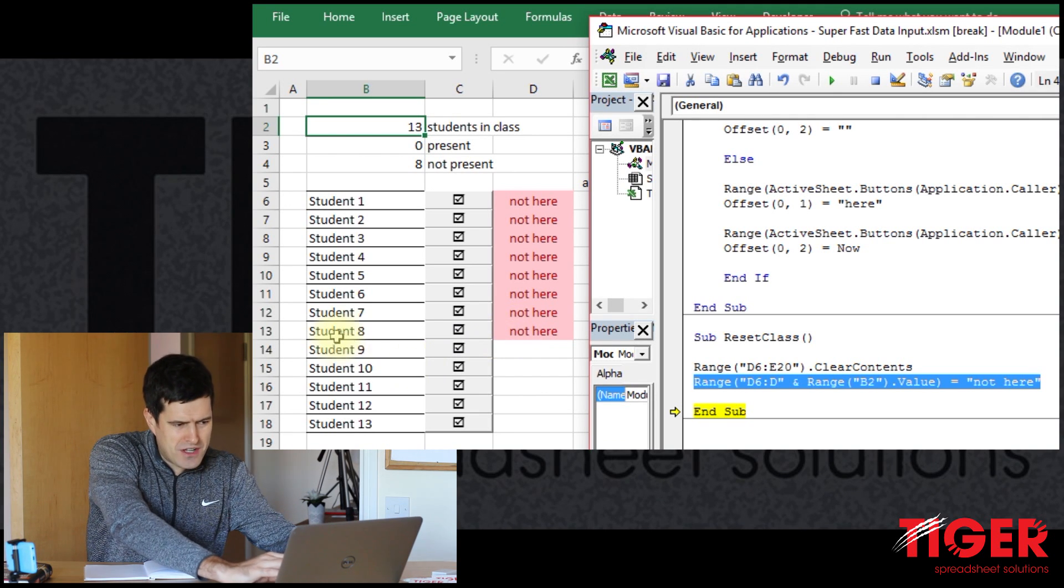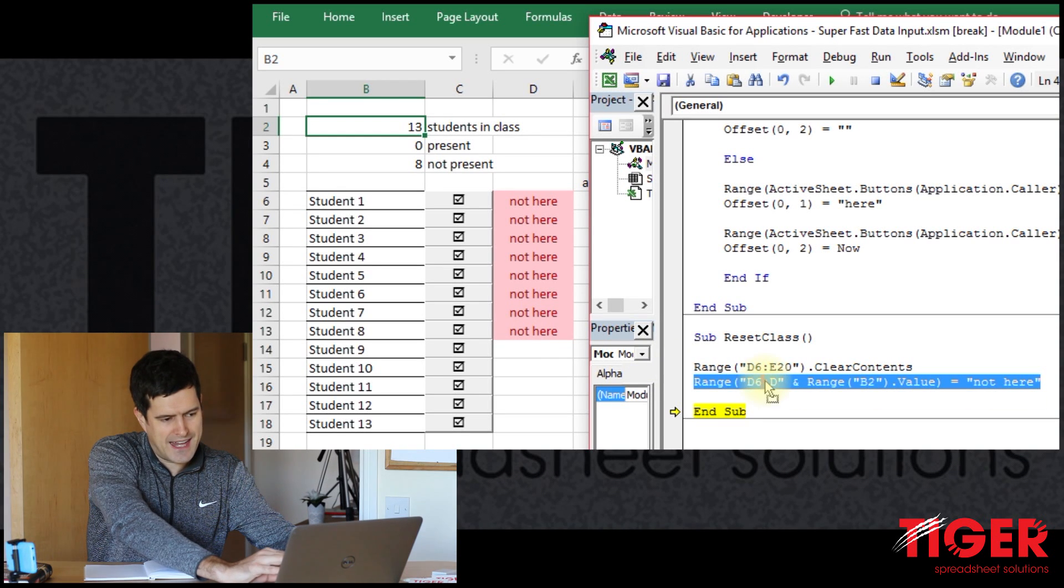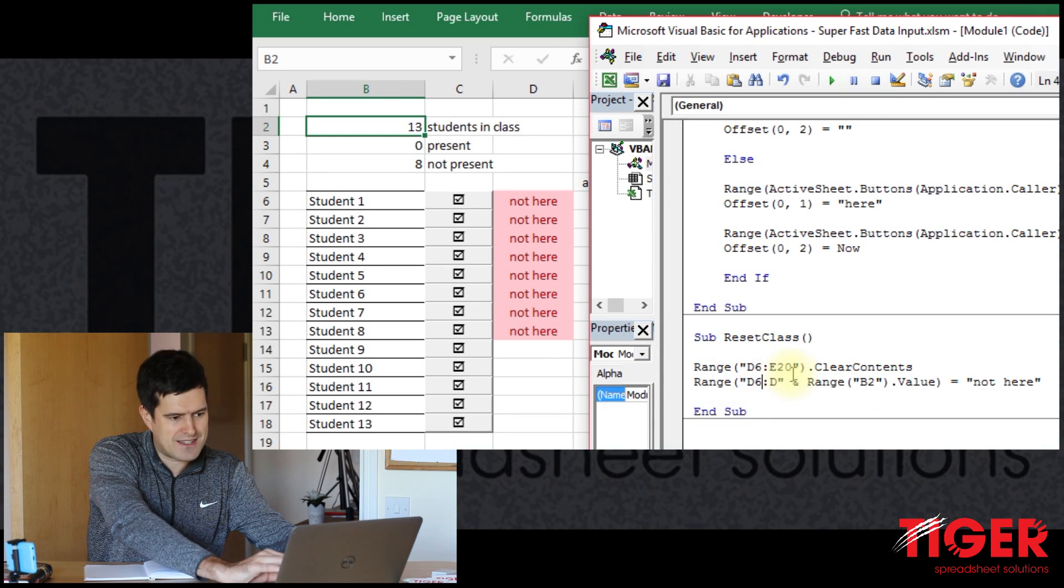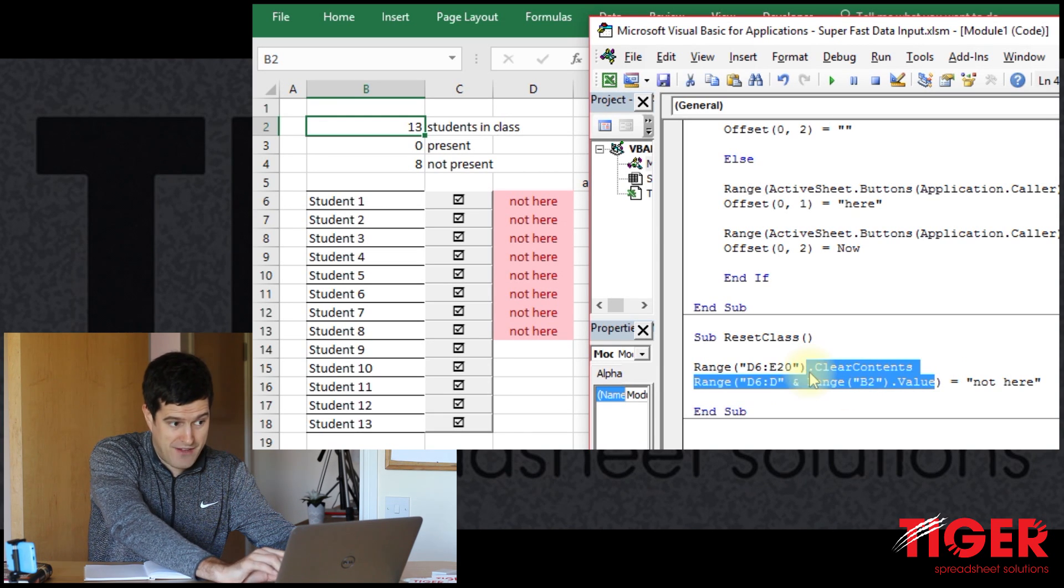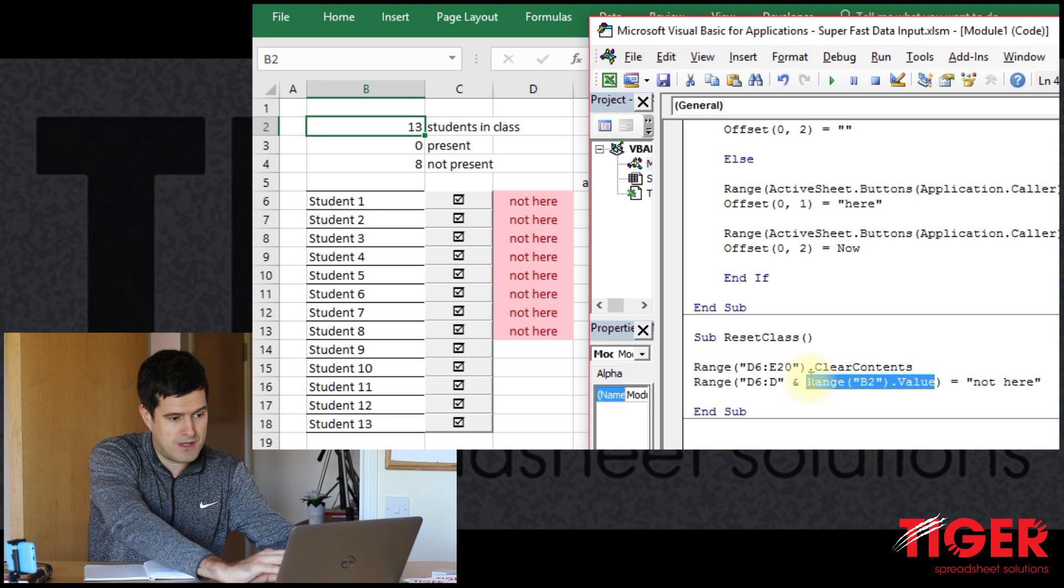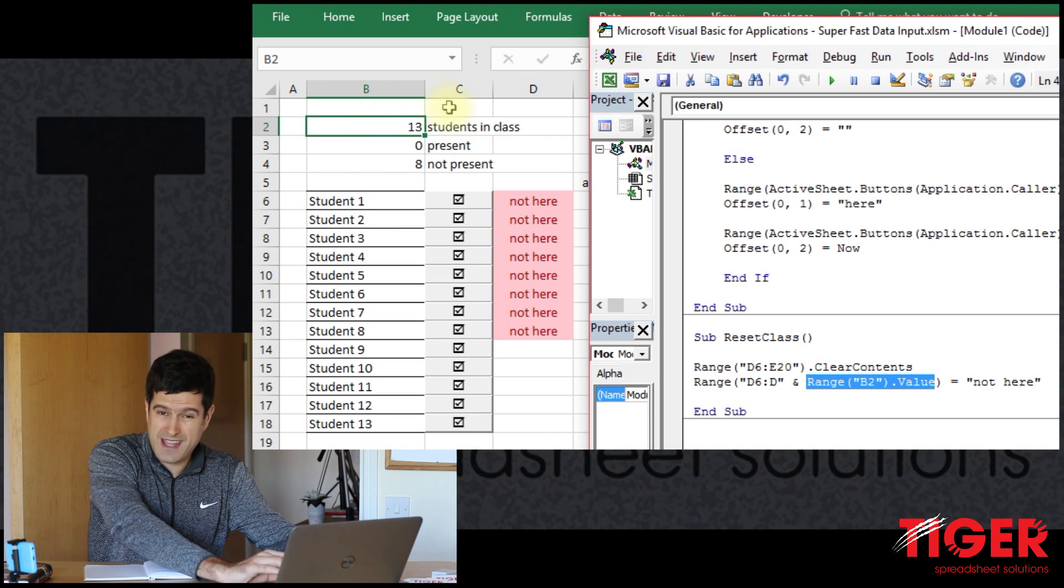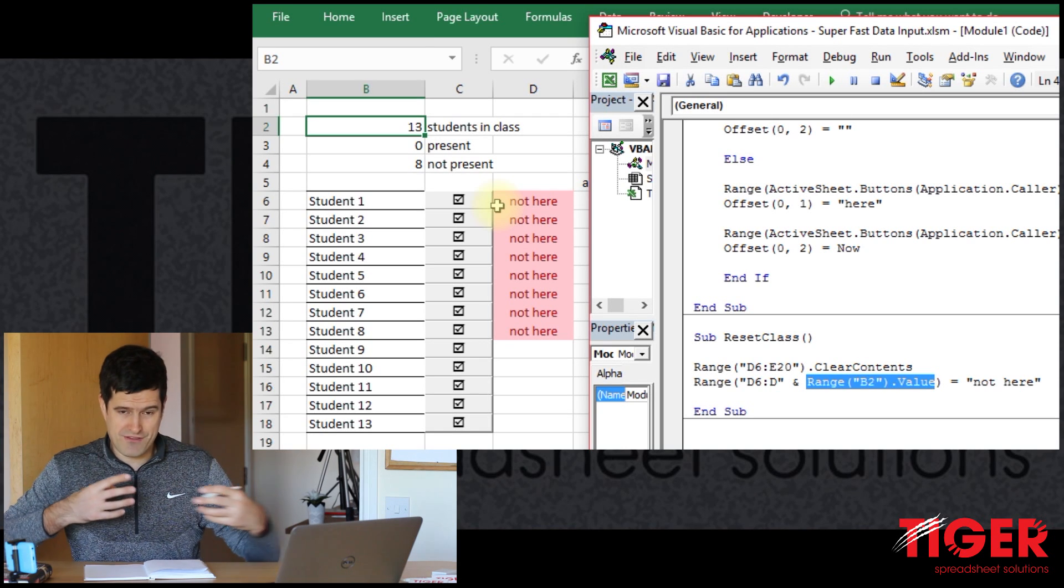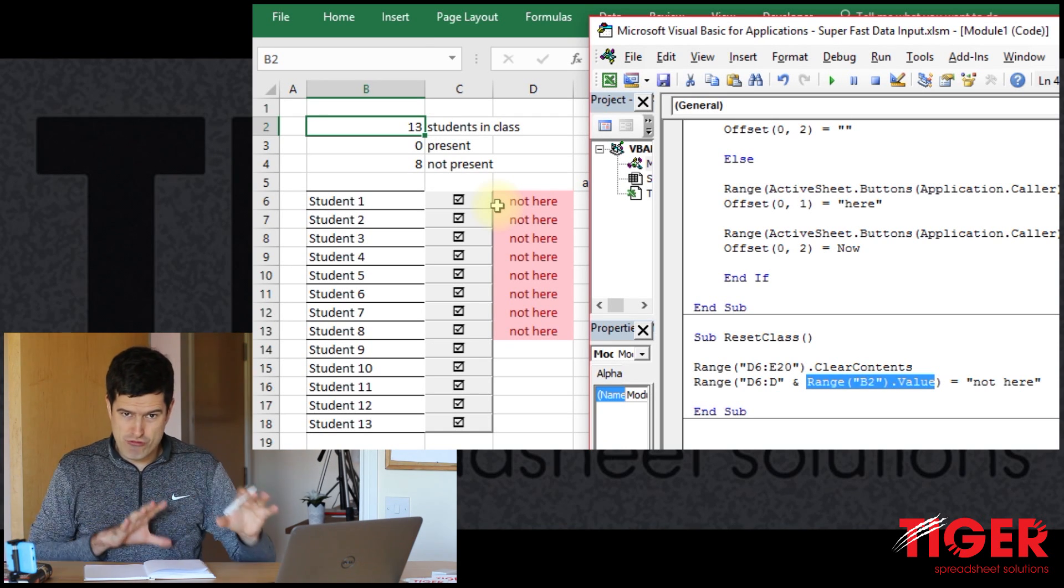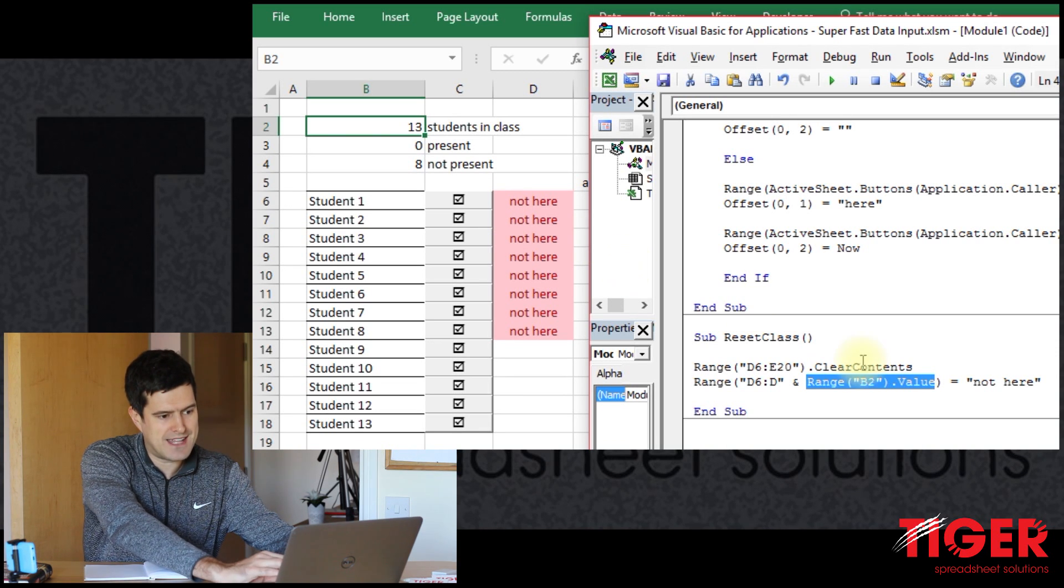Why has it only gone to D13? Well, we're saying this range here. So D6 to the value in B2, and the value in B2 is 13. So if you can understand how the spreadsheet formula and VBA are interacting, you can unlock these really powerful referencing techniques.